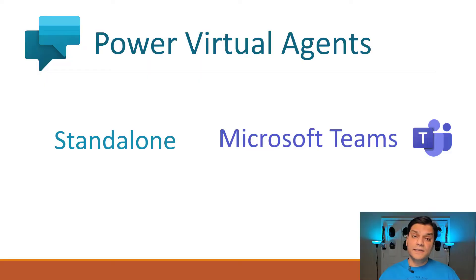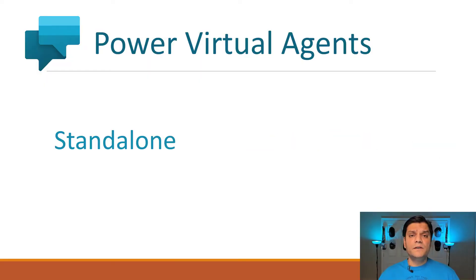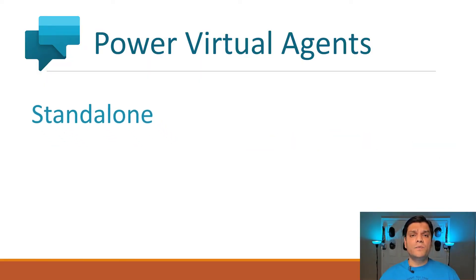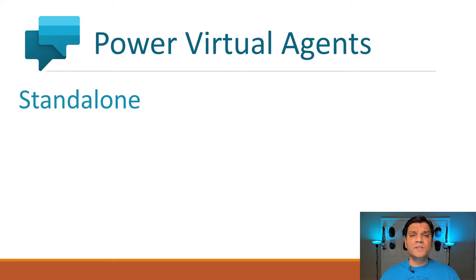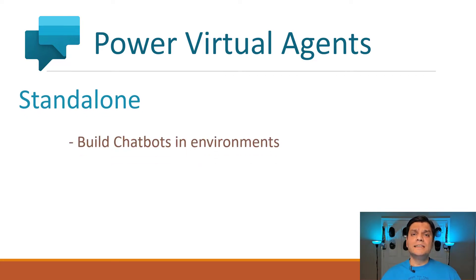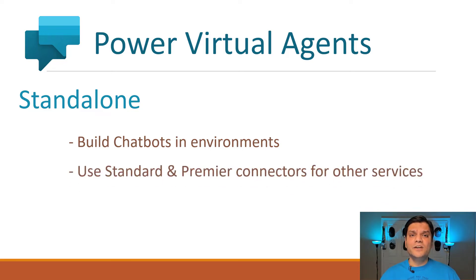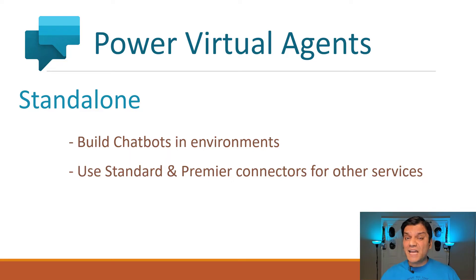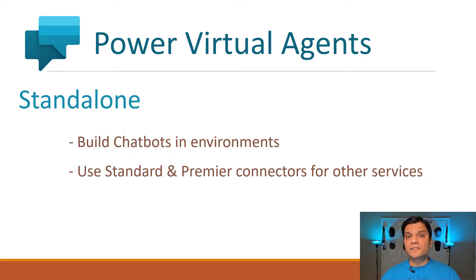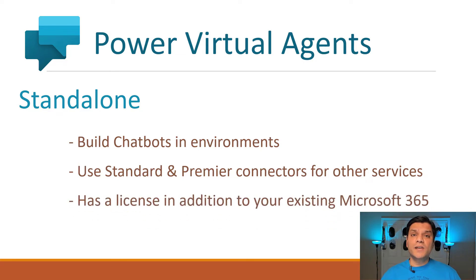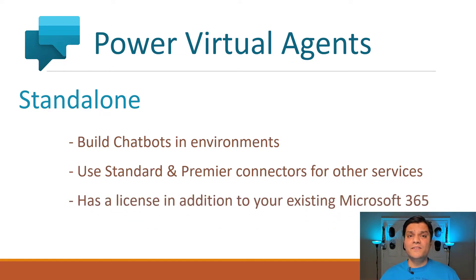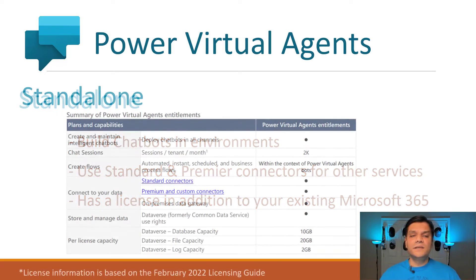So let's get started. First, let's take a look at the standalone version of Power Virtual Agents, which comes with a ton of functionality. The big one is that you are able to create chatbots in separate environments. You do have the functionality to use both standard and premier connectors with Power Virtual Agents using Power Automate. You also have to get an additional license with your existing Microsoft 365.